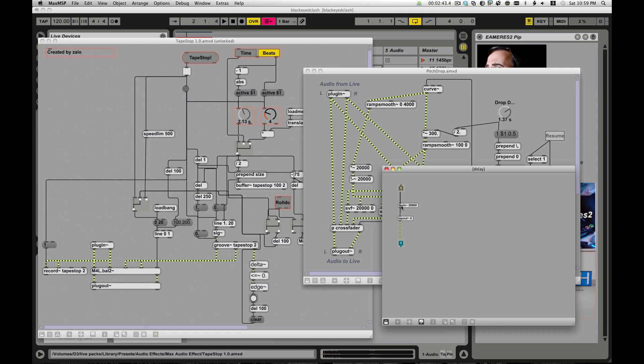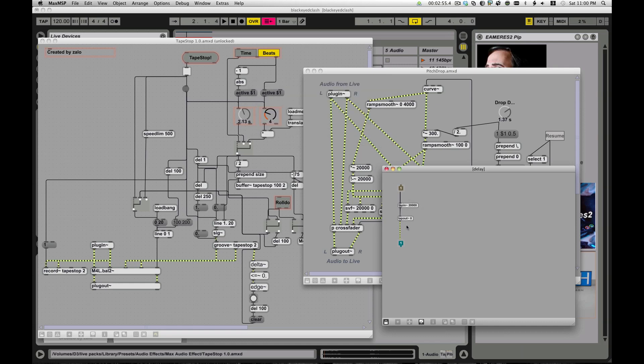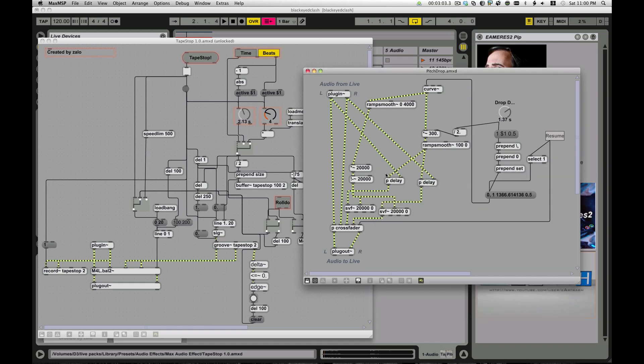So basically, it creates a buffer that you can then tap into. So you set up like it sets up a 20 second buffer. Whoops, my computer wants to go to sleep. No, don't go to sleep. You set up a buffer, and then you can control a delay into that buffer exactly play back in that buffer where it gets played from. And that's the main thing here.